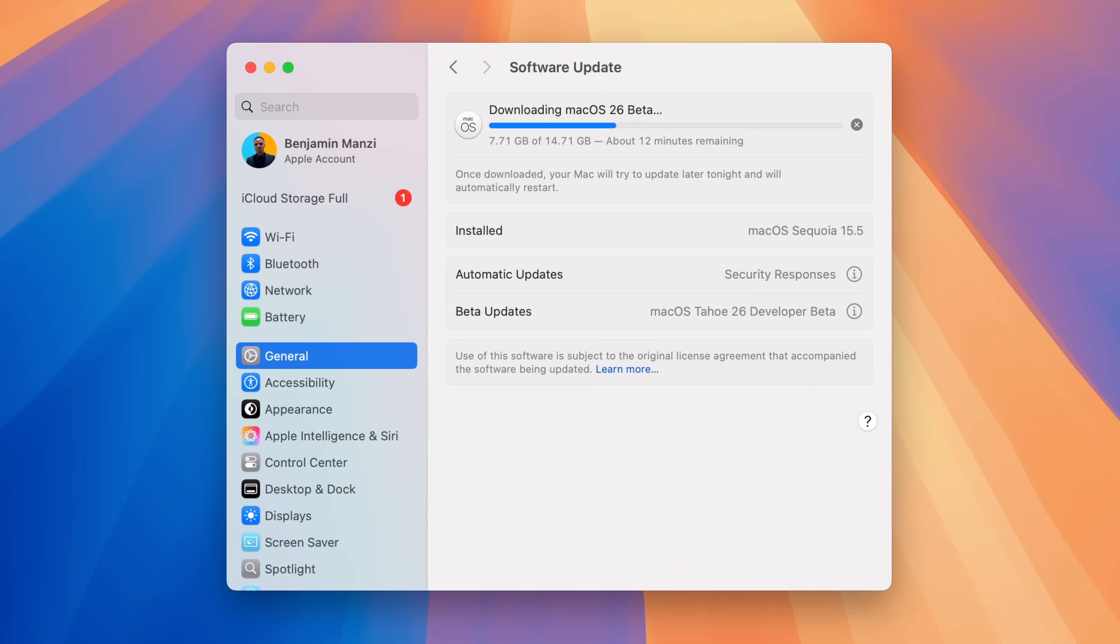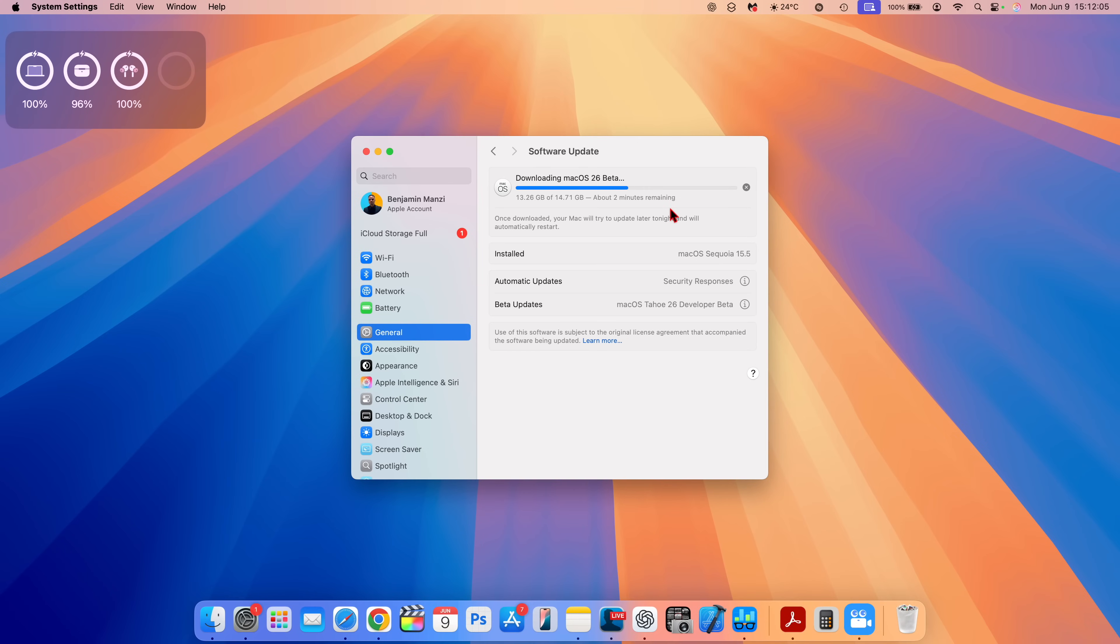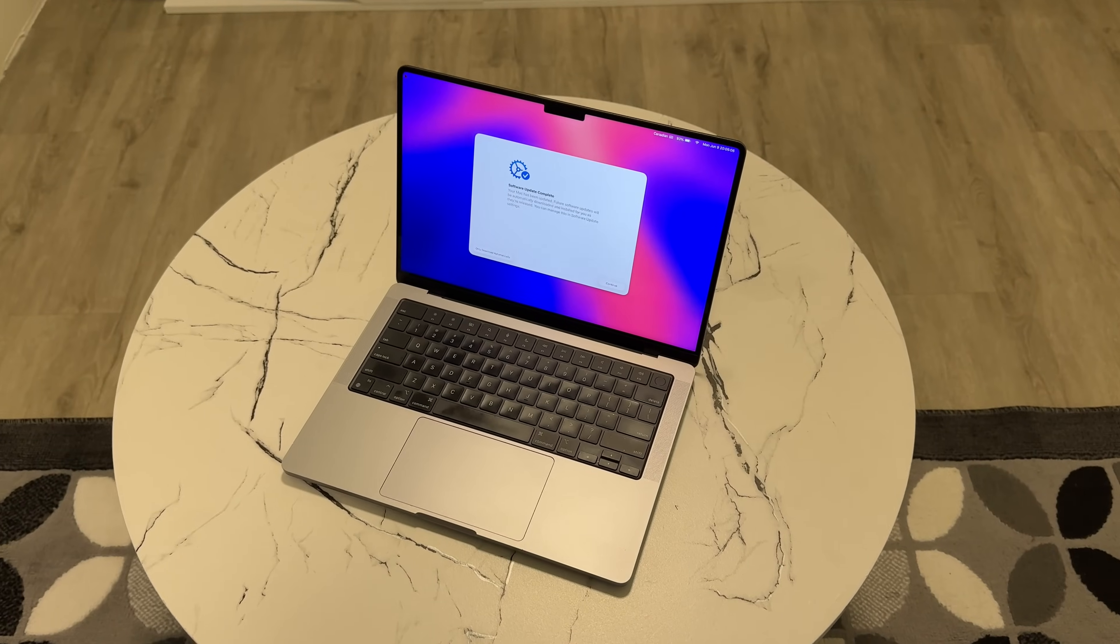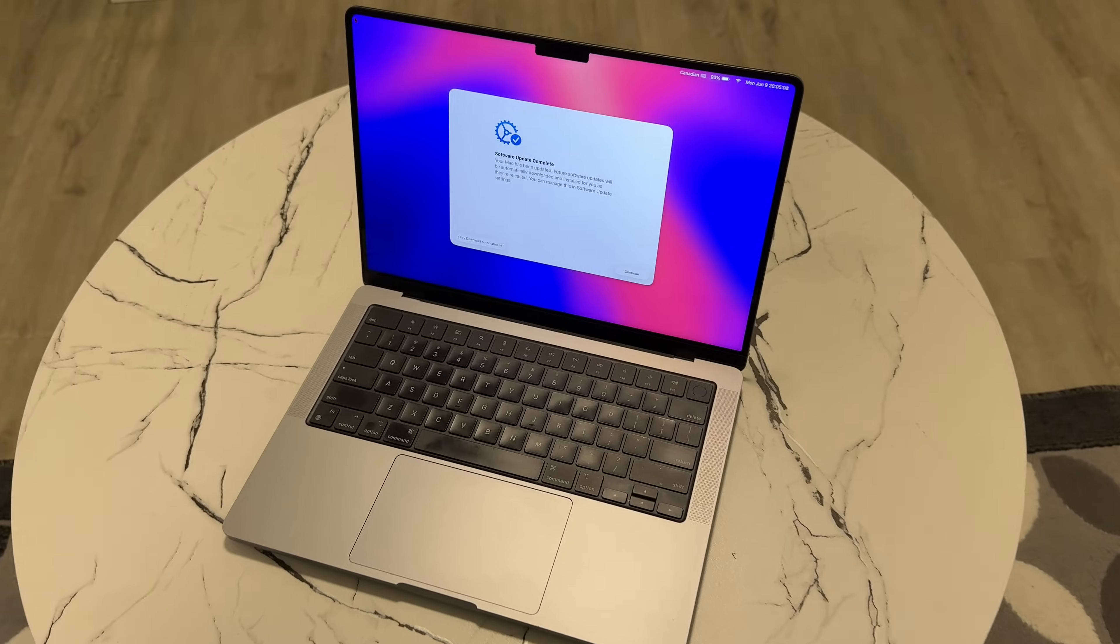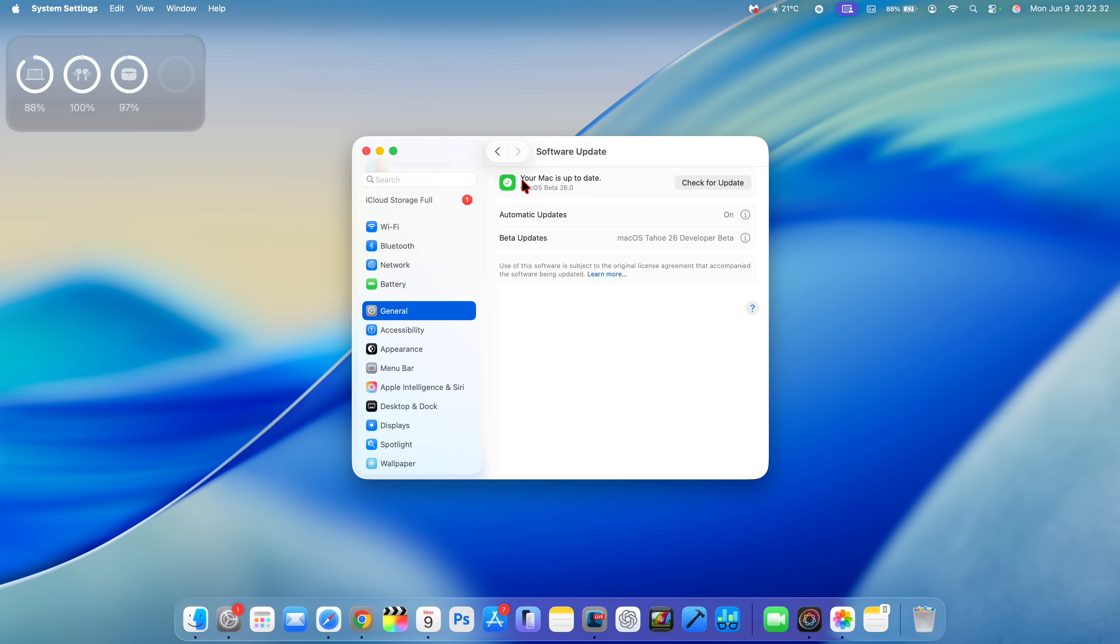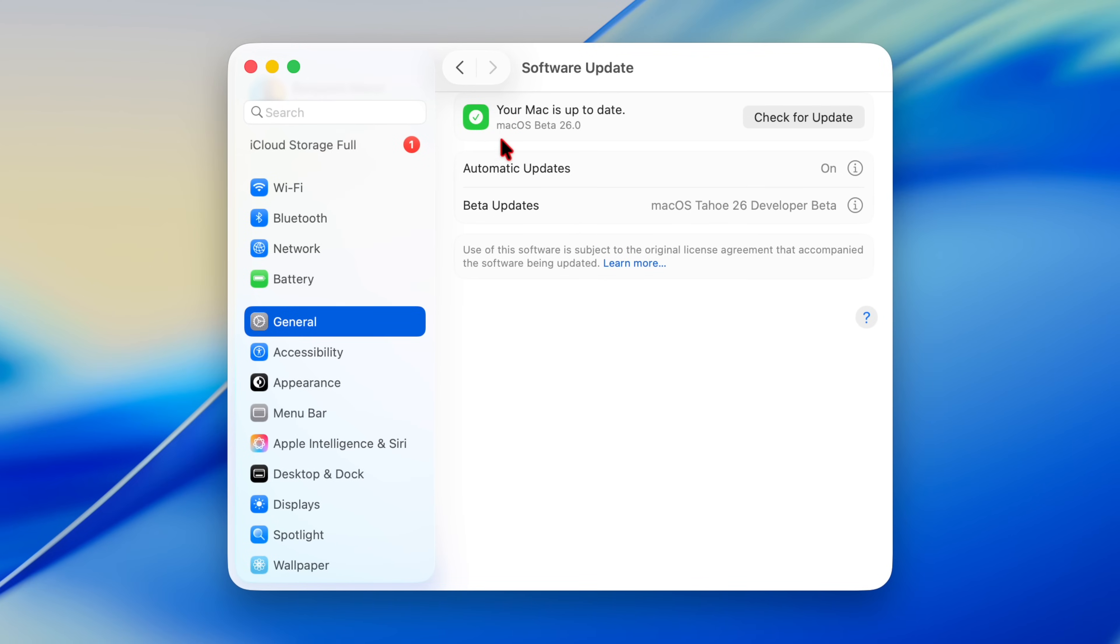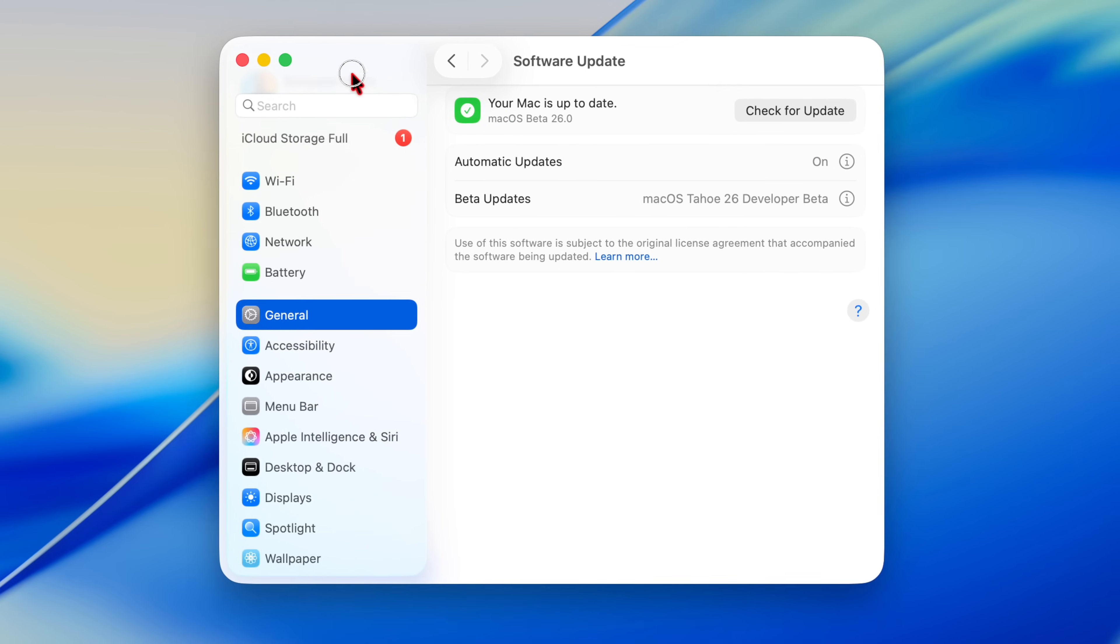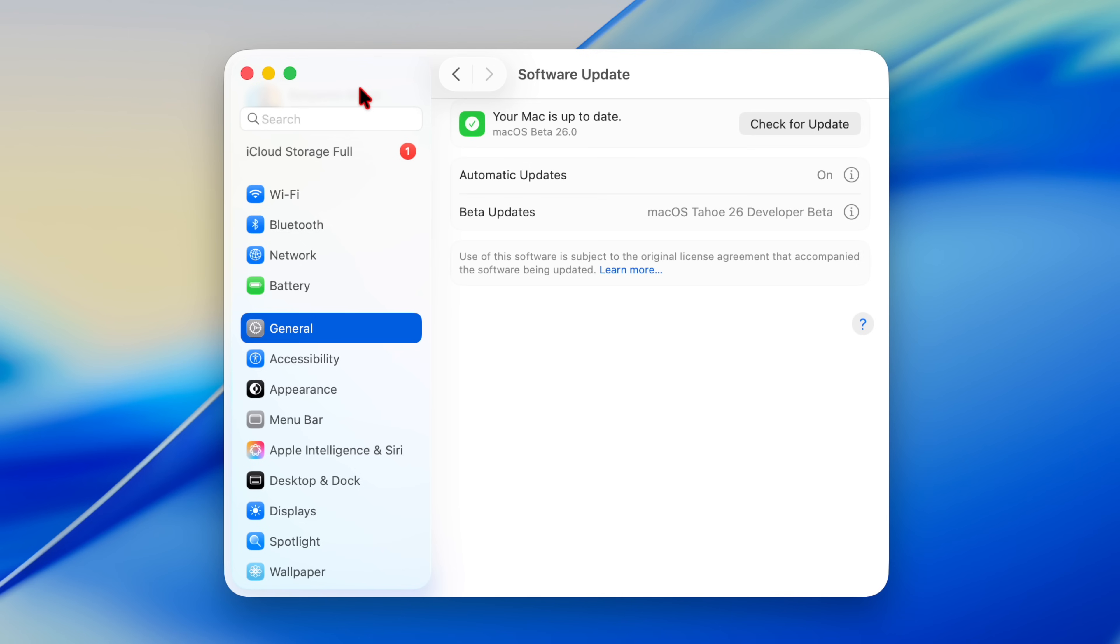Just like that, my device has now been updated to macOS 26. Going into general and software update, you can see we still have this page existing, but from what you can tell in the background, there's a lot of things that have changed.